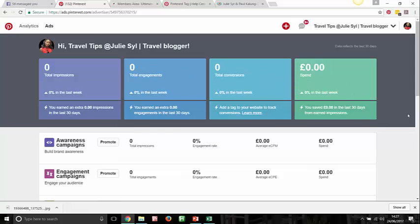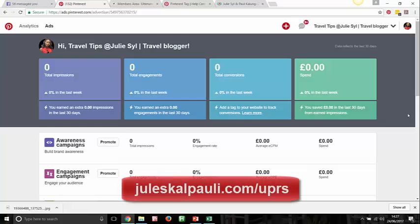A/B testing means you create at least one or two other images to test with the exact same details — just switch out a few keywords so you know which keywords are performing for you. Send them to the exact same link and give them the same name. The only differences are the pin image, the keywords, and some small variations. That way you can compare results and know what's working.